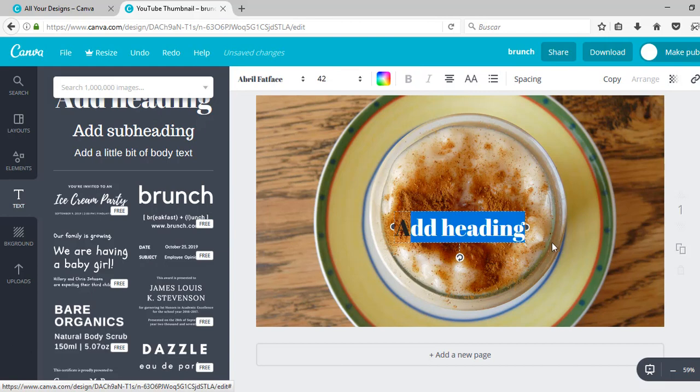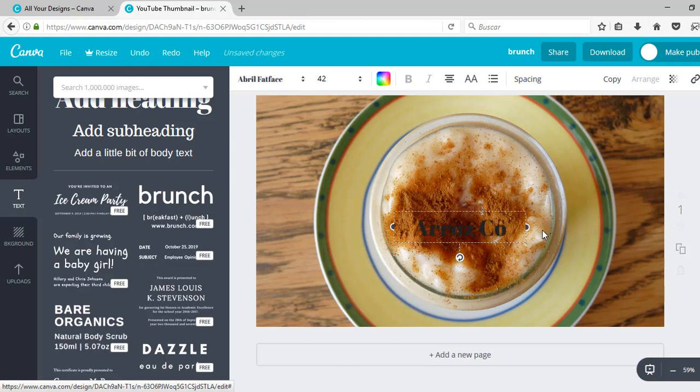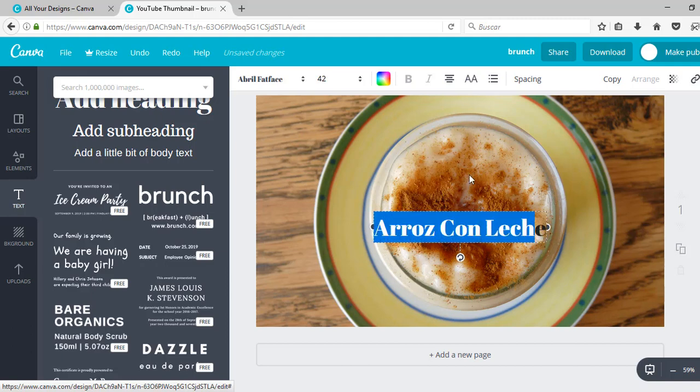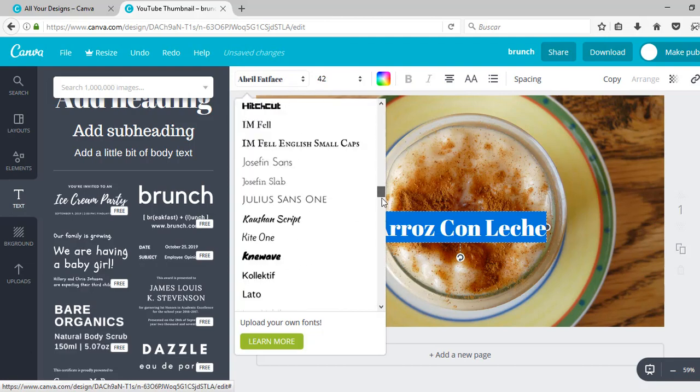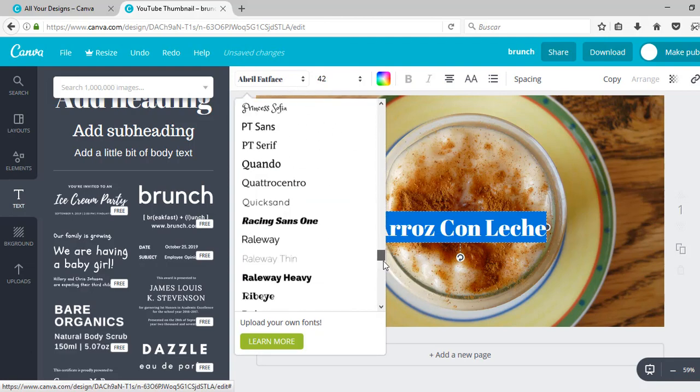I'm just going to click on add heading. I'm going to write arroz con leche. You can change the font, there are loads of them.